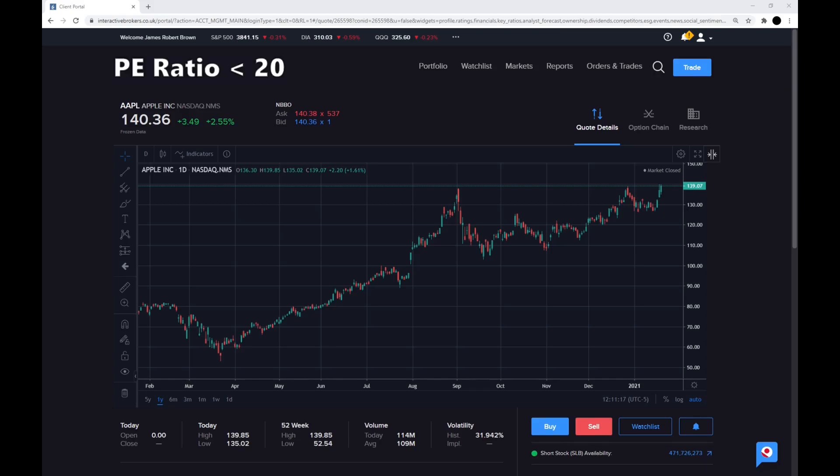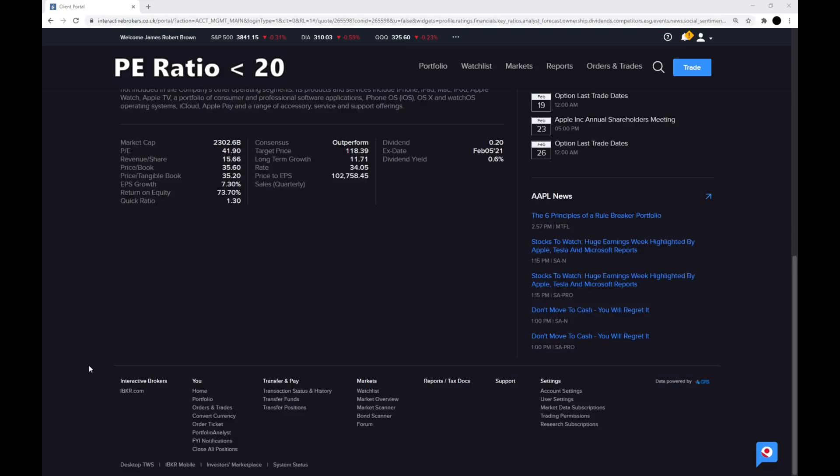Now let's look at step one of my six simple steps which is looking at the P.E. ratio. We want this less than 20 as 20 is around the historical average of the stock market. Apple's P.E. ratio is 41.9, making it very, very high, so that is a bit of a worry and our first fail of the day.